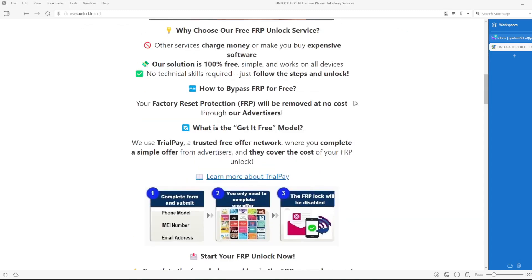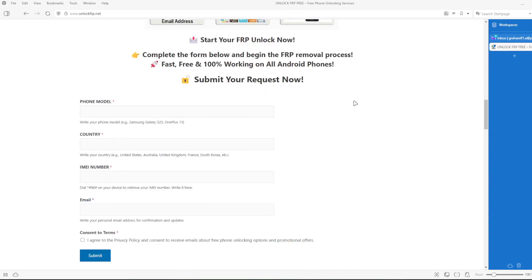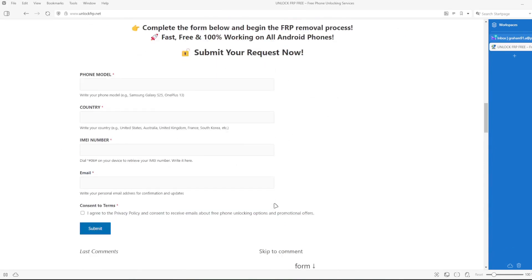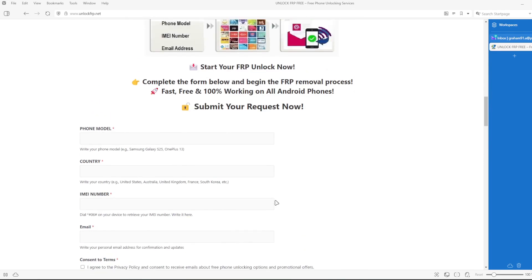Once you have your phone's IMEI number, you will need to complete this form with the phone model, country, IMEI number, and your email address. You will be notified when the factory reset protection lock is removed from your phone.